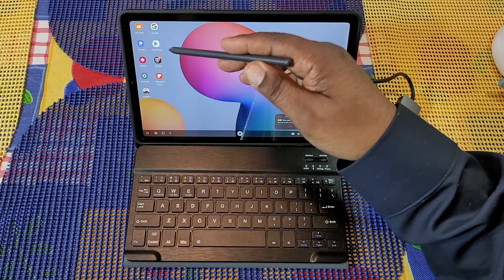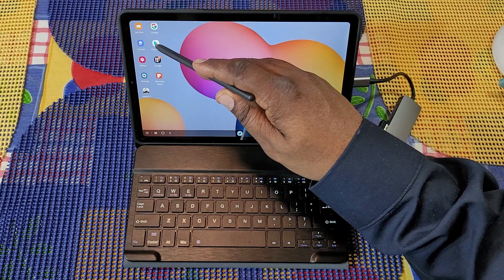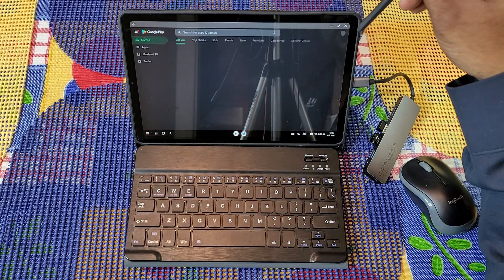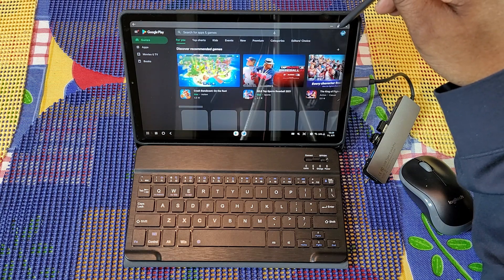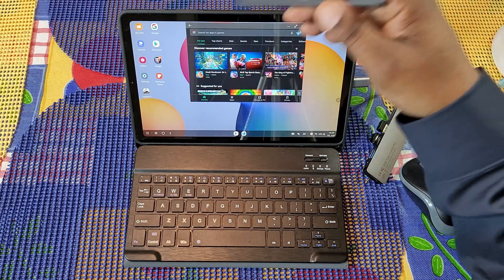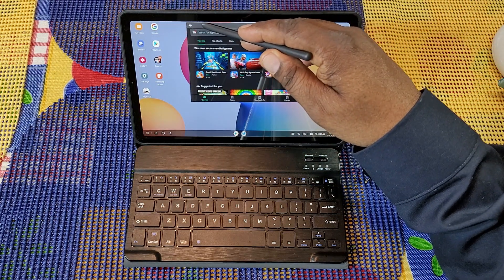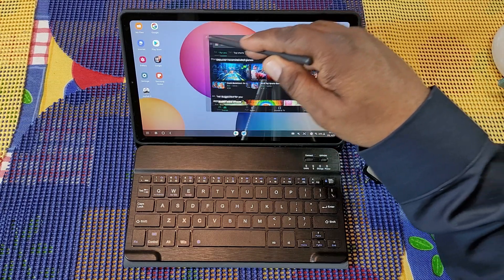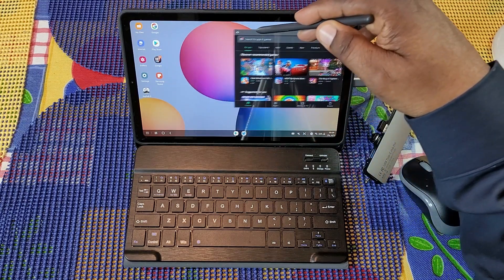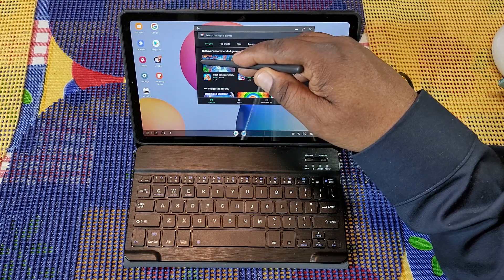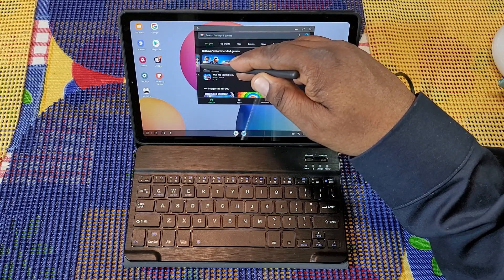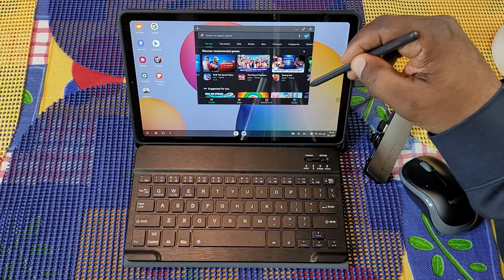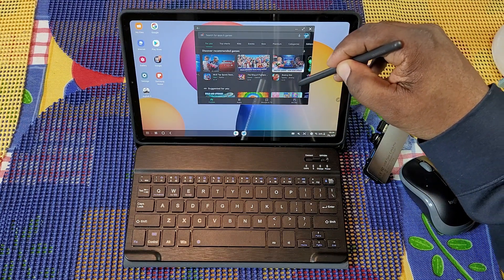Now I can still use my pen to open up stuff just like I could in tablet mode. But with DEX, I can now move these windows wherever I want and I can resize them if I need to.